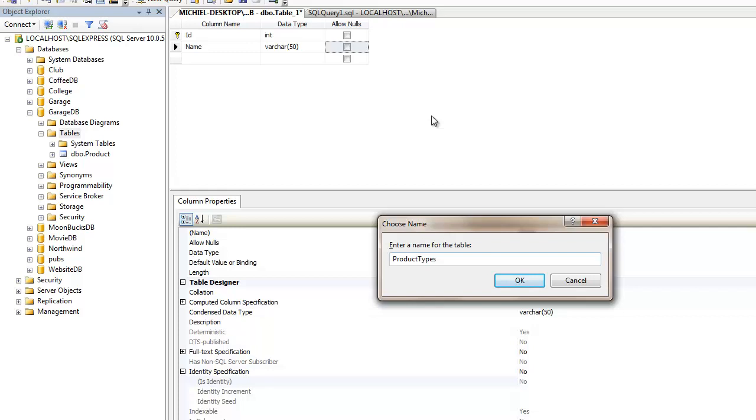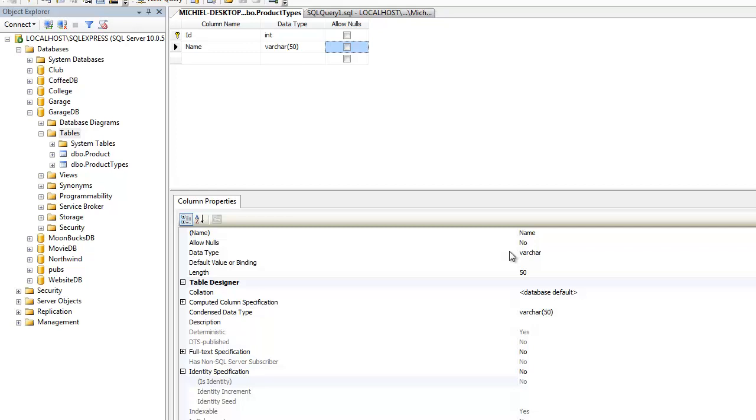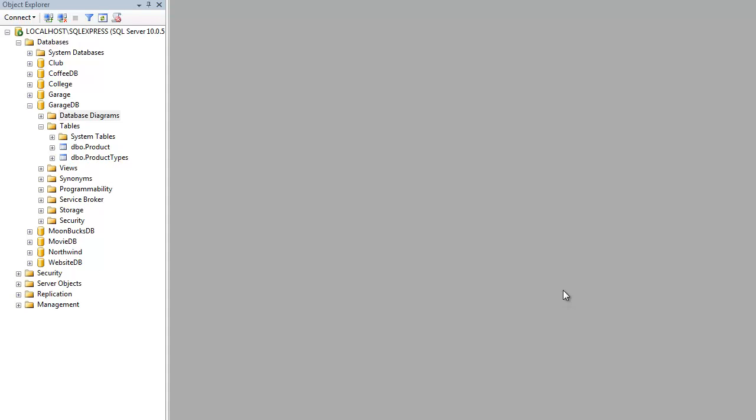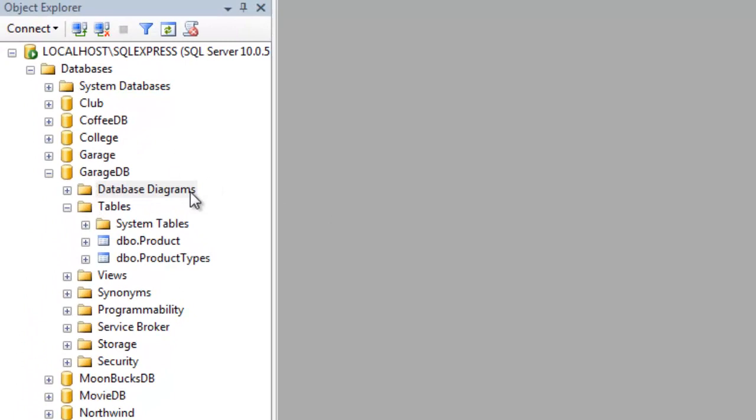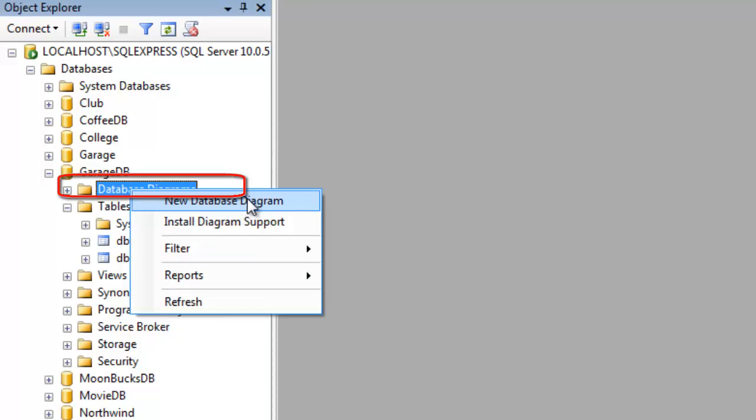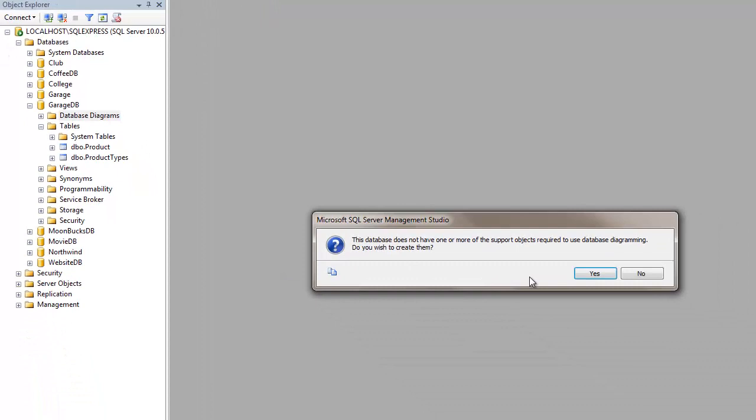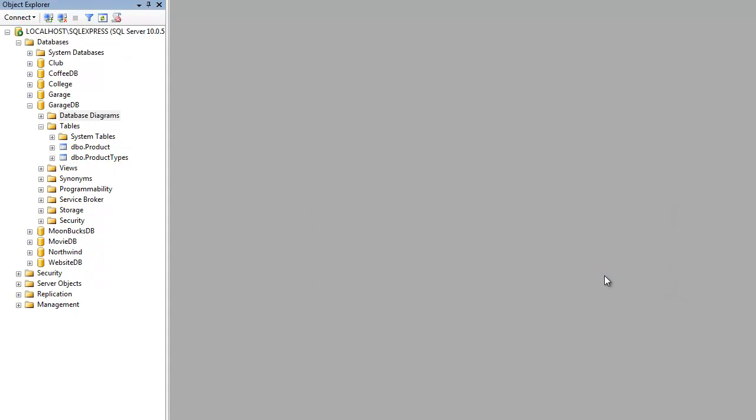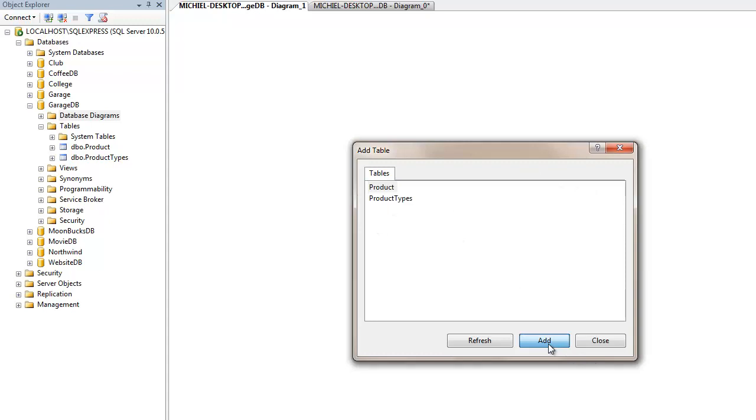Now, let's link these two tables together with a foreign key or relationship. I find that the easiest way of adding relationships between tables is by using database diagrams. Look for the database diagrams folder in your database. Right click it, and select new database diagram. If you get a prompt asking you to install support objects, simply click yes. Next, you'll get an overview of all the tables in your database. Add them both. So that we can drag relationships between them.